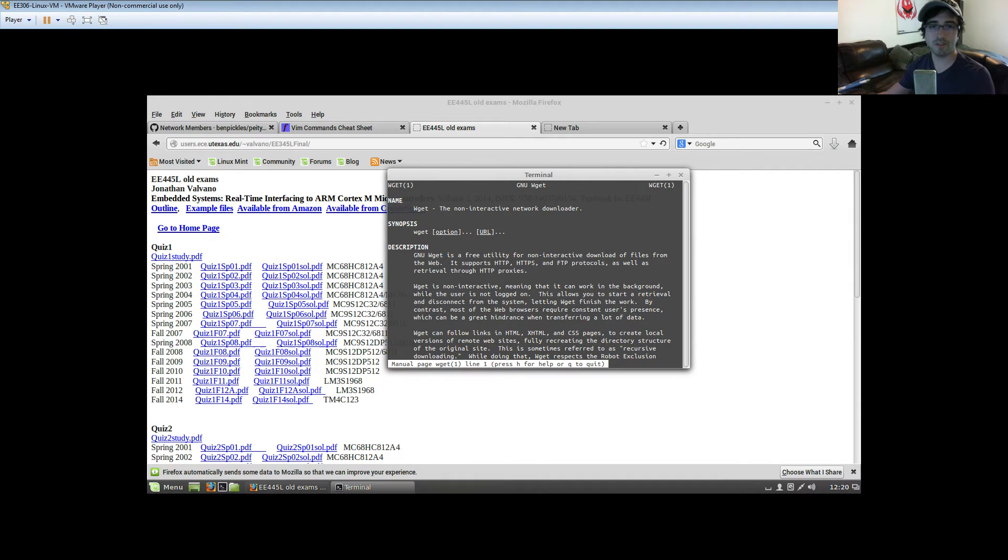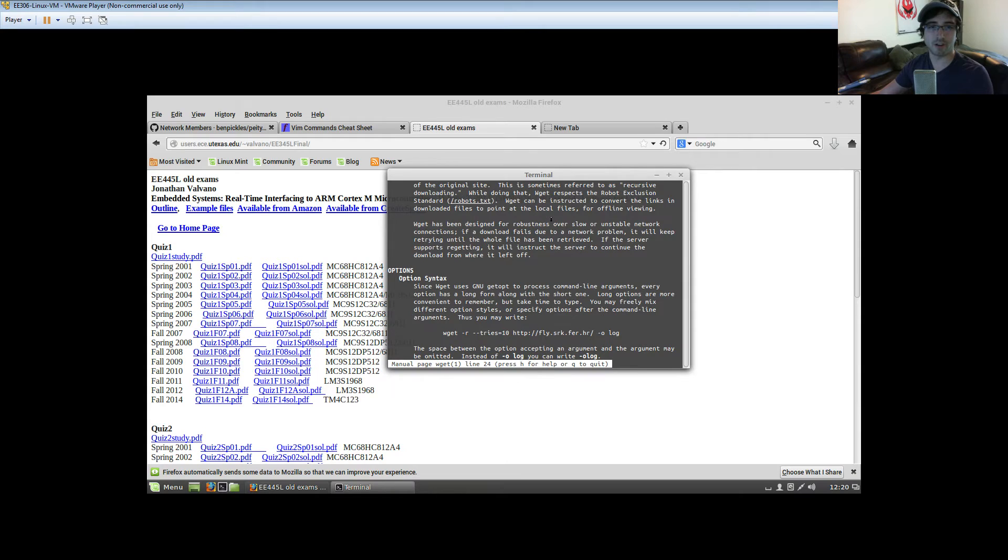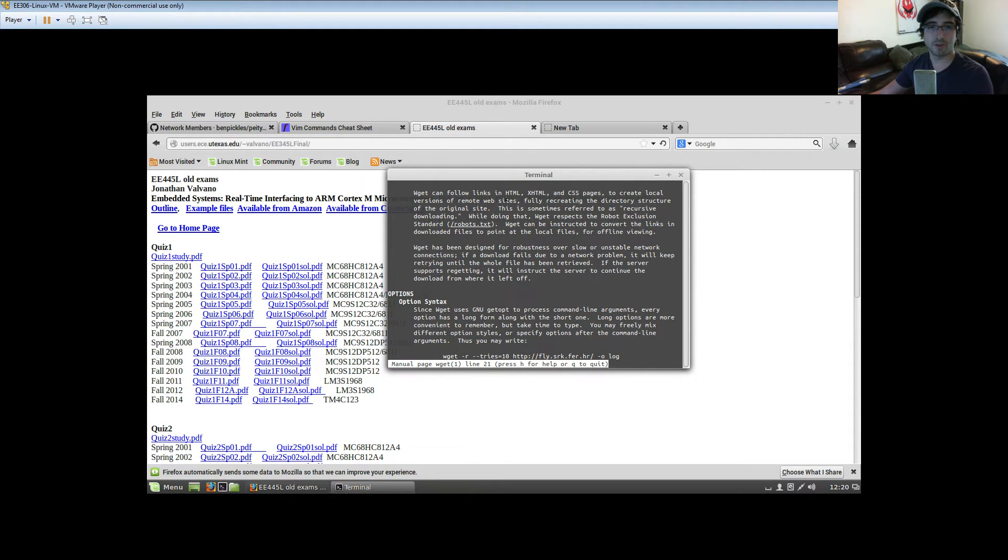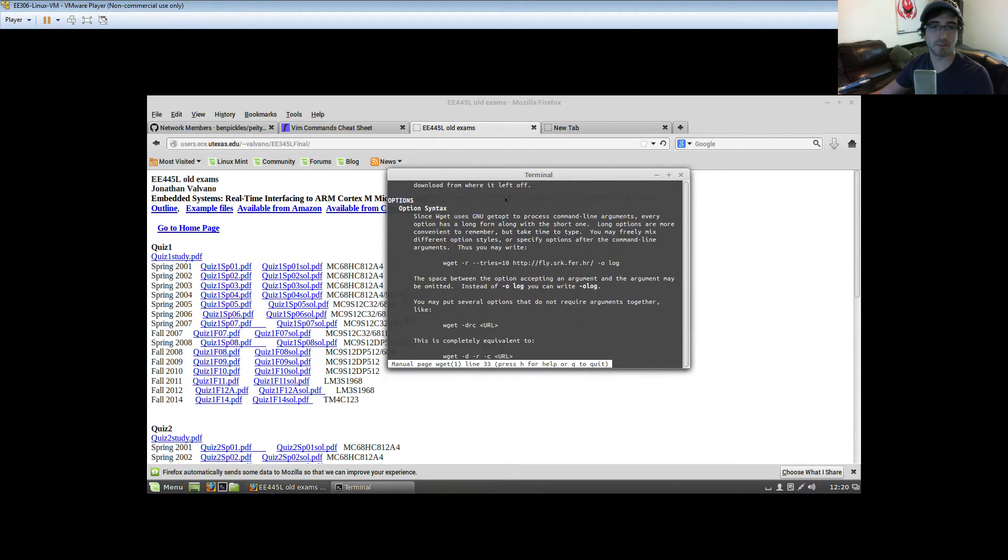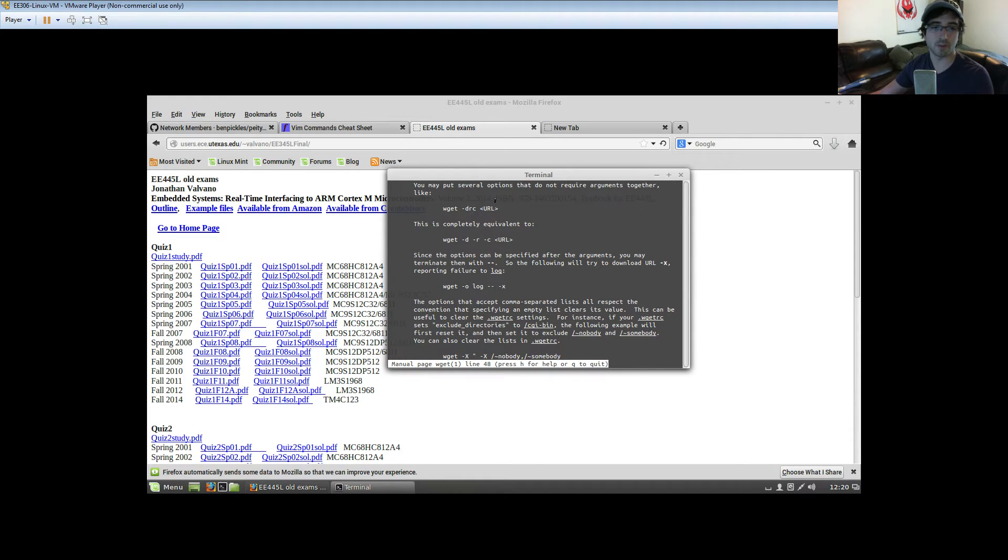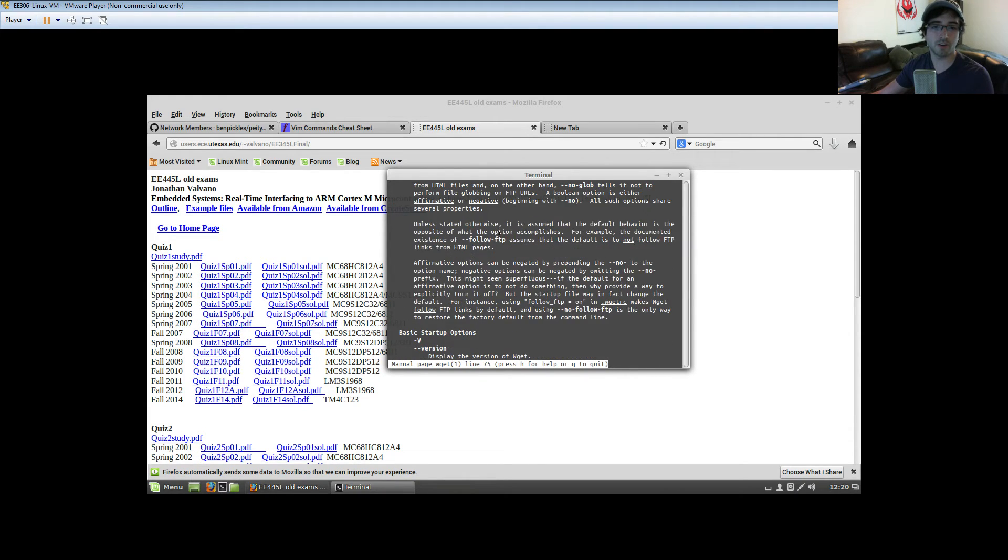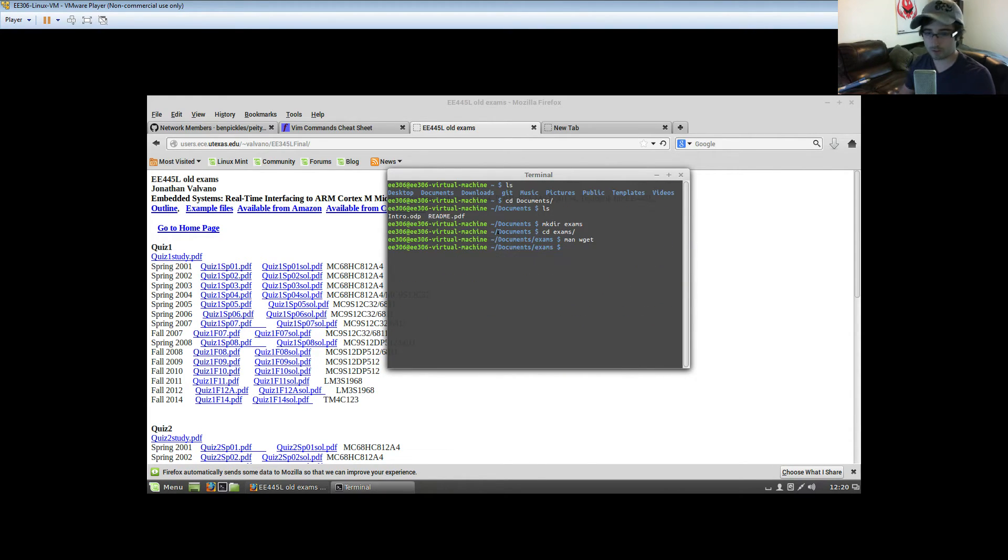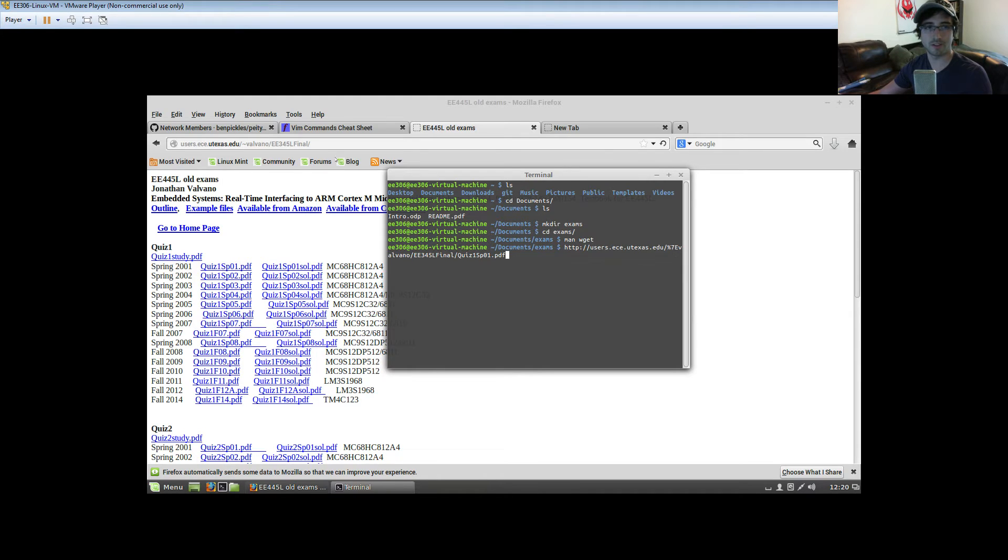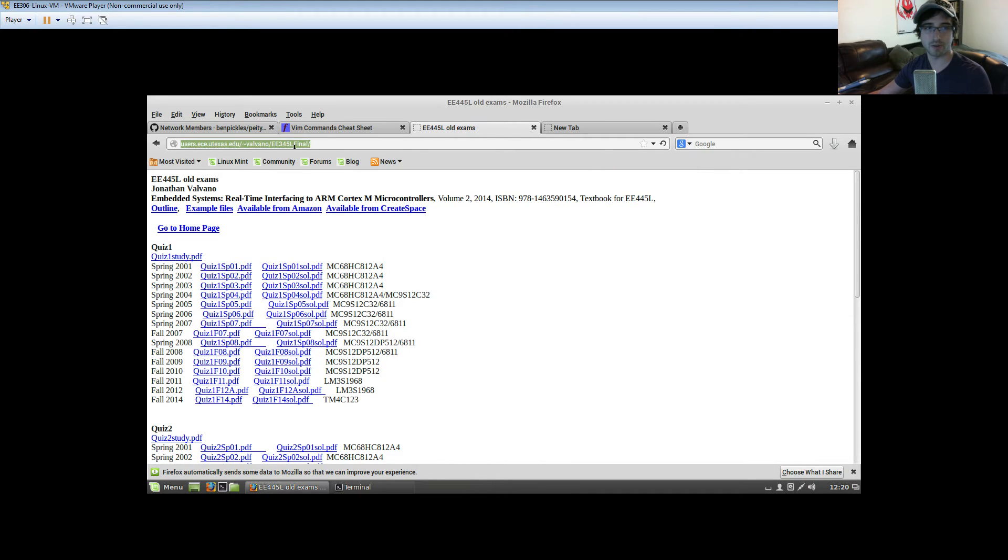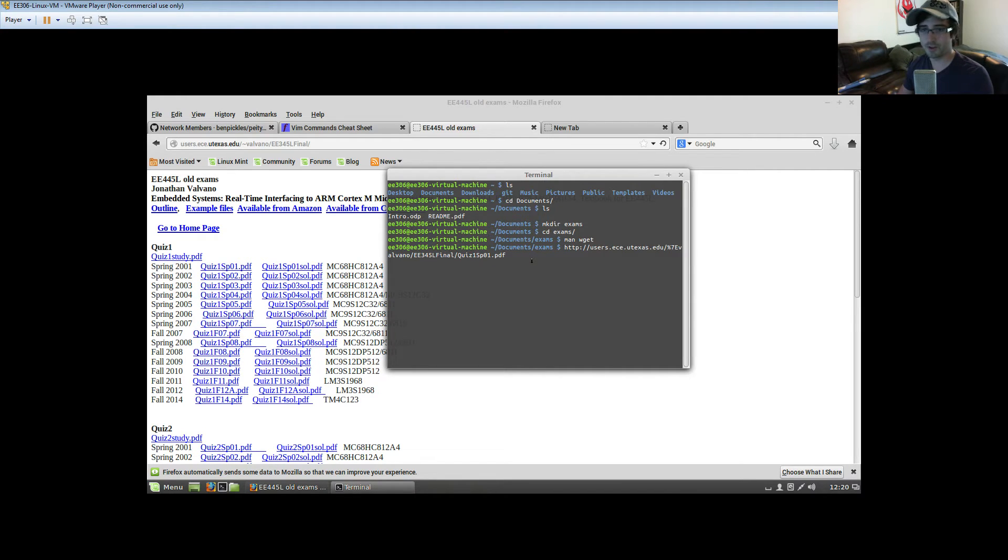The non-interactive network downloader. It will do awesome stuff for you. And it will also search startup.pdf. I think it searches startup.pdf. I want to say it does. So, let me take a look real fast at what this link looks like. Here, we notice that the link is all under this directory. Users, ece, utexes, valvano, all of that.